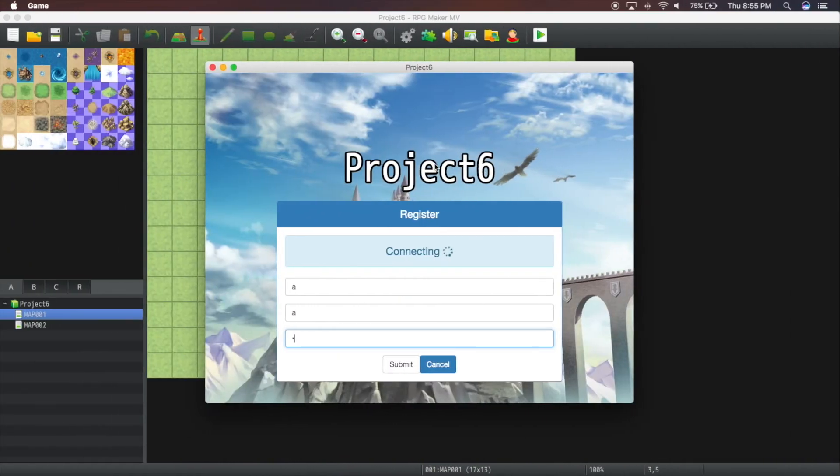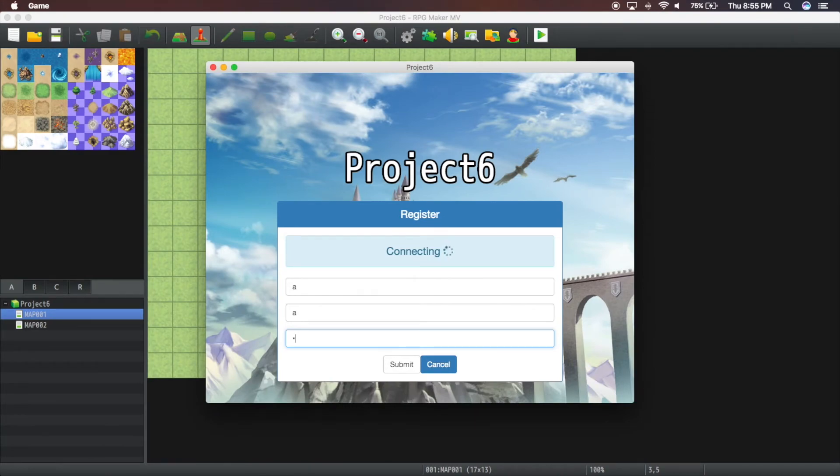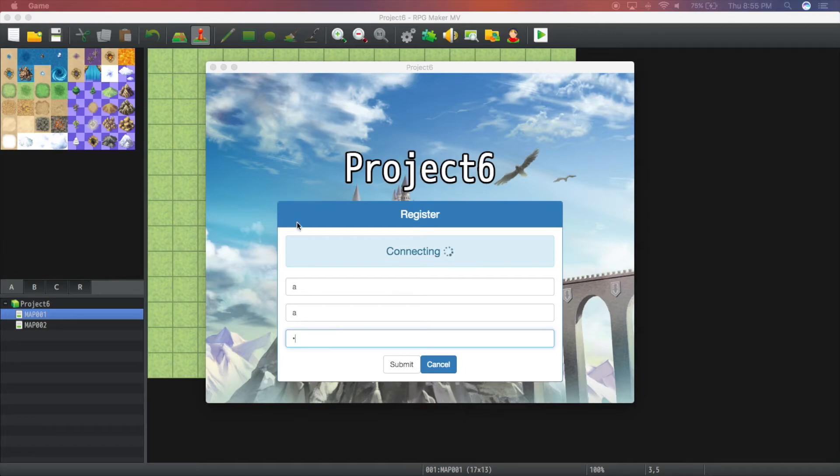Why aren't you registering? Because I haven't started the server on my own machine. Give me a sec.